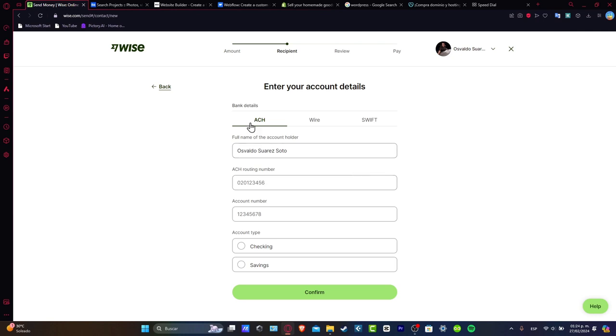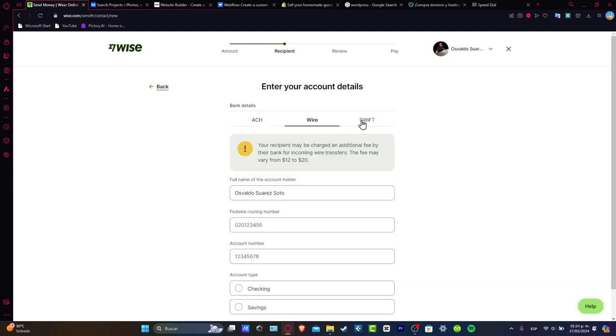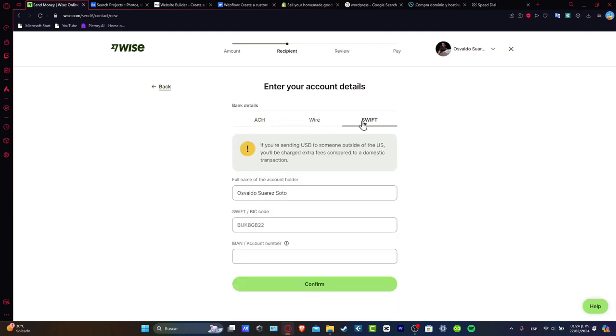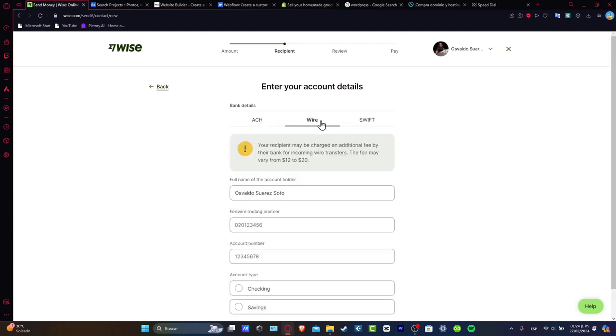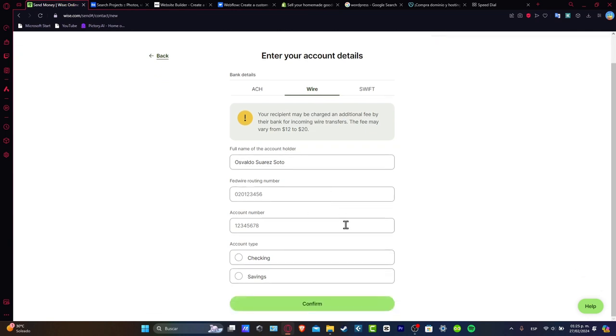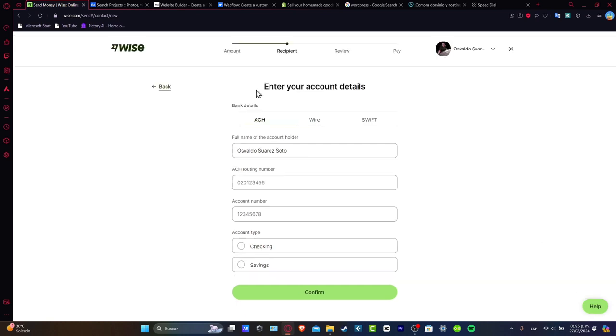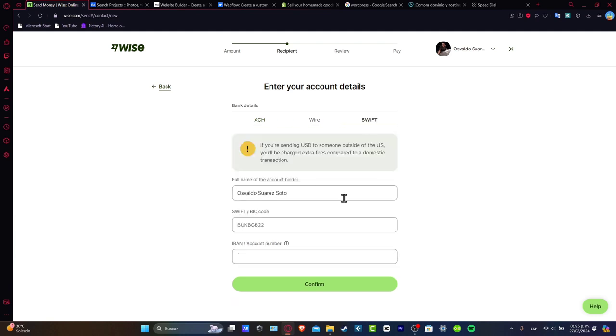The ACH, the wire, and the swift information. If you want to get more information of how you can get all of these files, you can always go here down here where it says help, and they might be helping you to find out how to get the routing number, how to get your account number, how to see if this one is a checking or savings account, how to get the swift information about your bank account, and all of that.